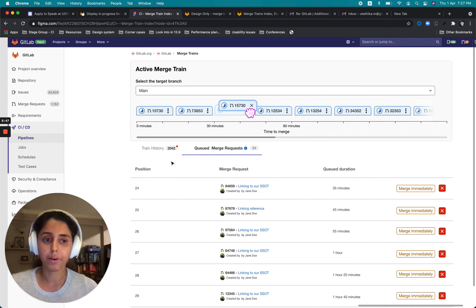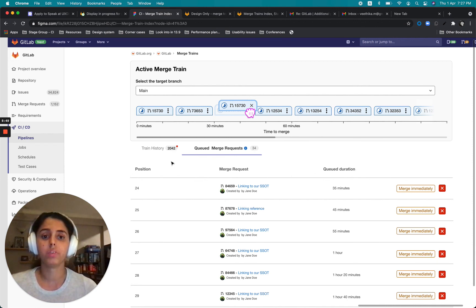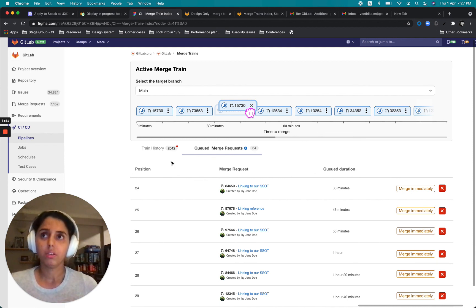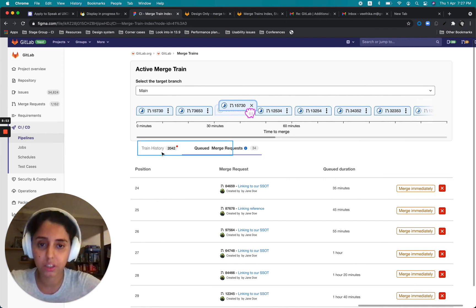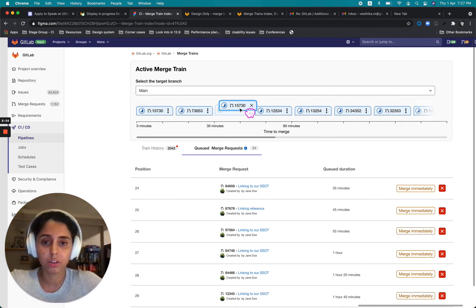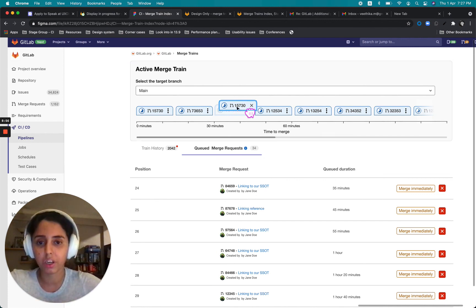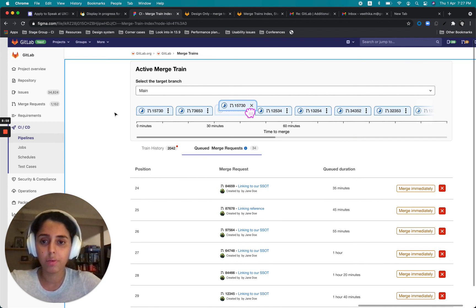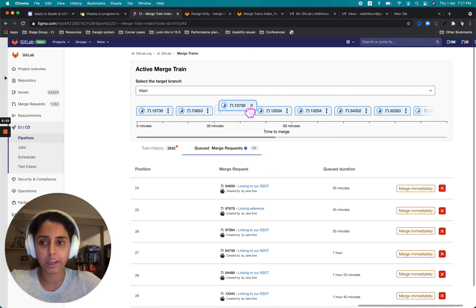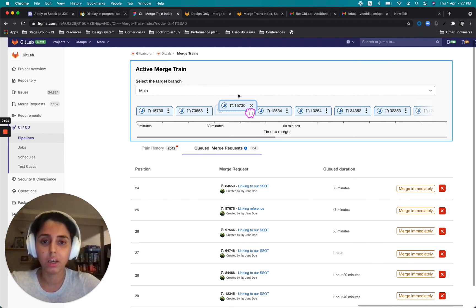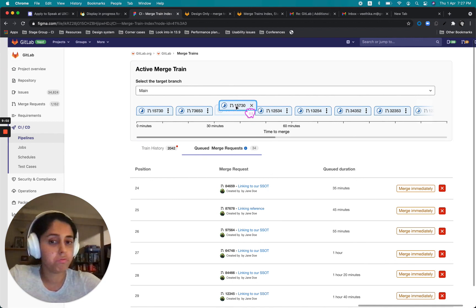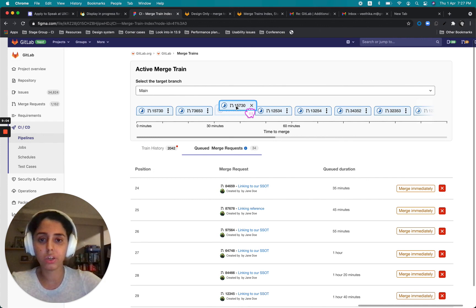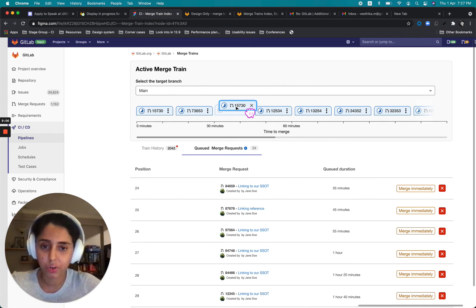And one thing that would be linked to this feature would be only providing this access to a particular role, like restricting the access to this feature, because otherwise I can understand that this could get really messy. So maybe only maintainers can reprioritize train and so on.